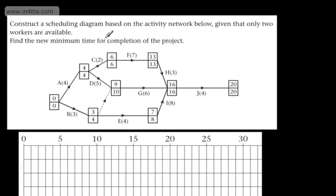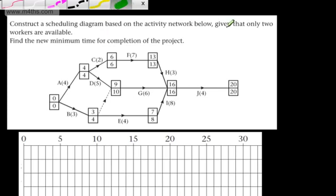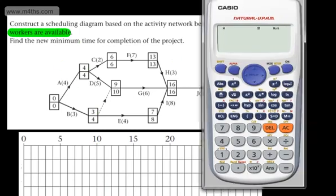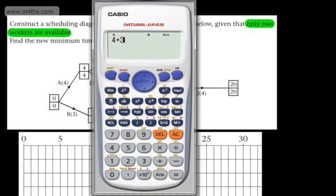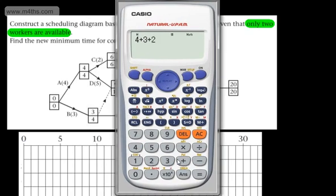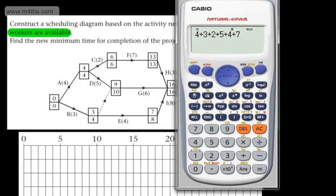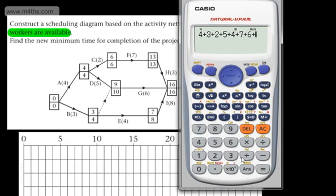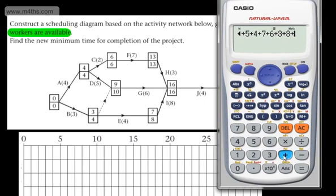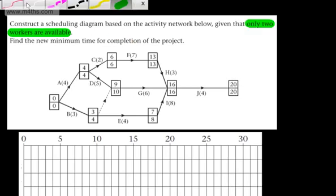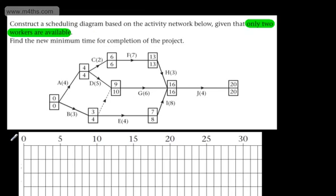We're asked to construct a scheduling diagram based on the activity network below, given that only 2 workers are available. We need to find the new minimum time for the completion of the project. Just out of interest, we could look at the lower bound. Adding up the weights on the arcs: 4 + 7 + 6 + 3 + 8 + 4 gives us 46. Dividing by the critical time of 20 gives 2.3, so we round up to 3. We would need at least 3 workers to complete this on time. What we're going to do is attempt it with 2.